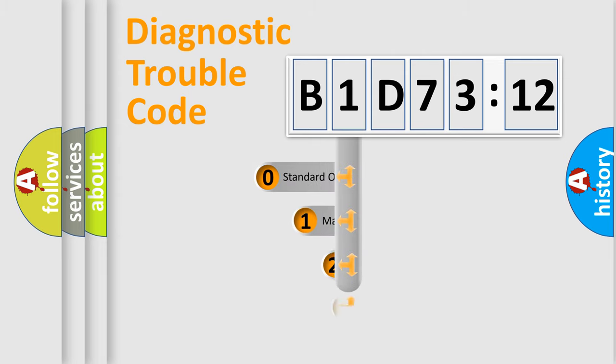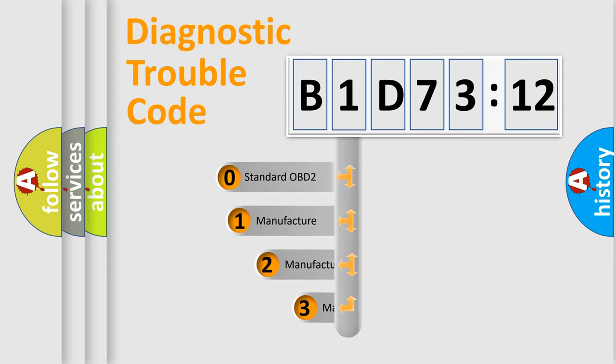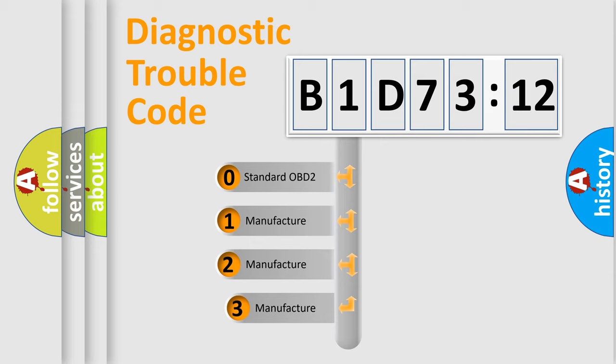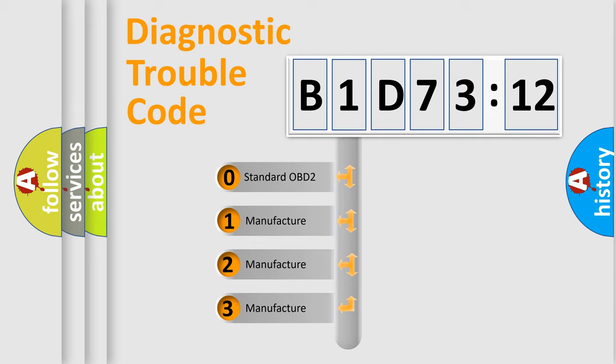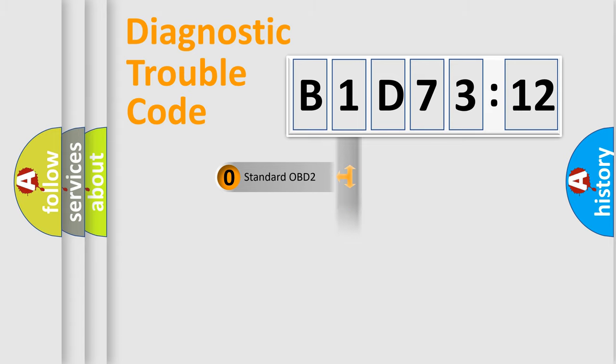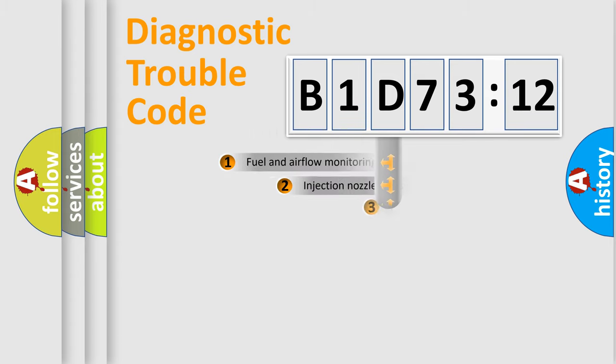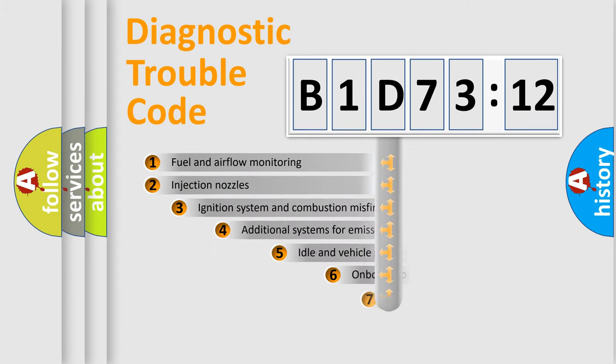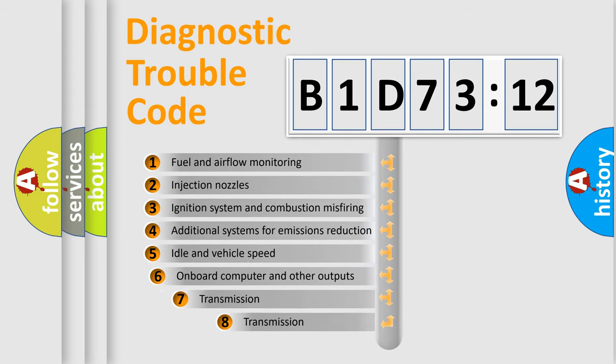This distribution is defined in the first character code. If the second character is expressed as zero, it is a standardized error. In the case of numbers 1, 2, 3, it is a car-specific error.